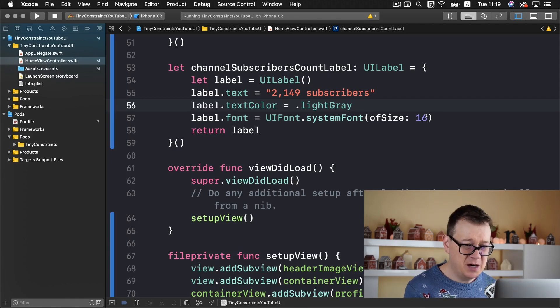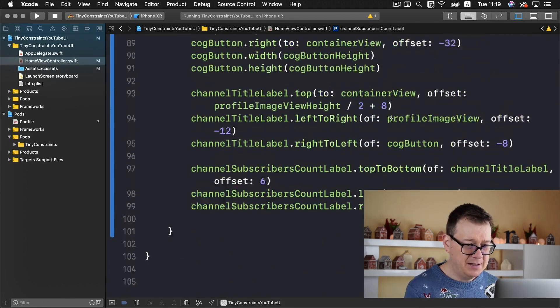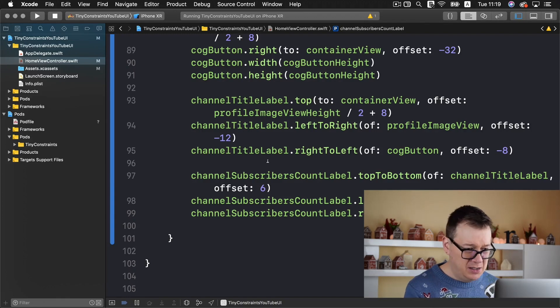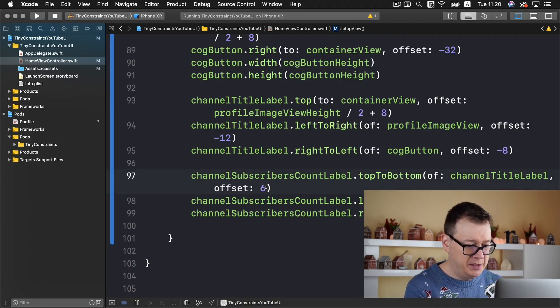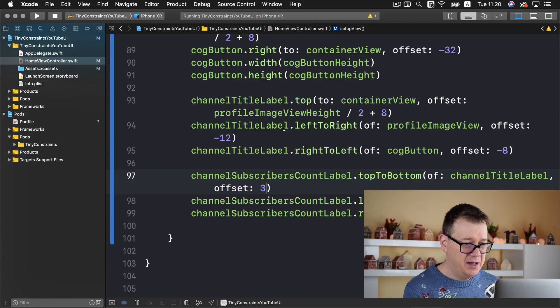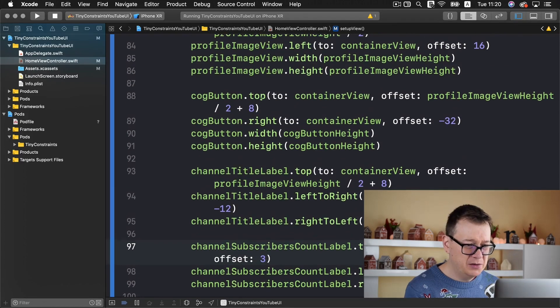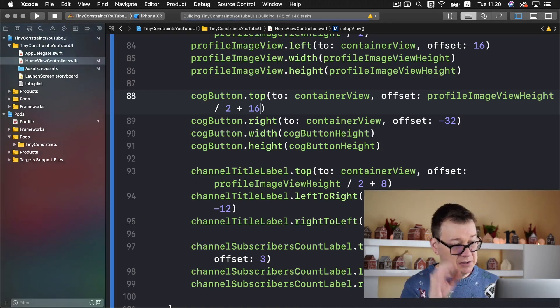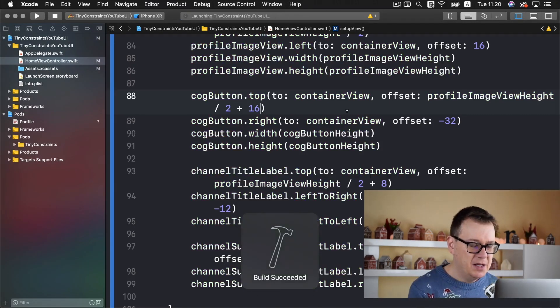The channel subscribers let's say 14 and let's tweak our channel subscribers offset to 3 and the cog top to 16. Let's build and run again.